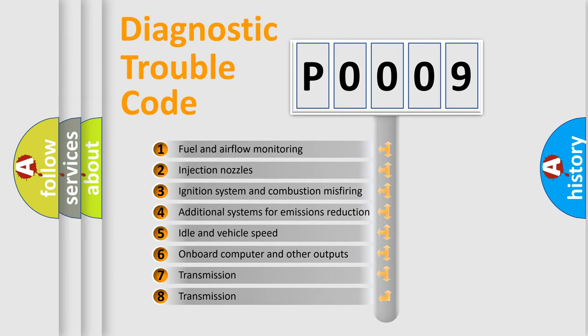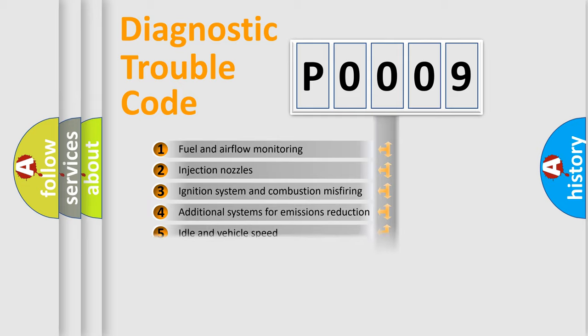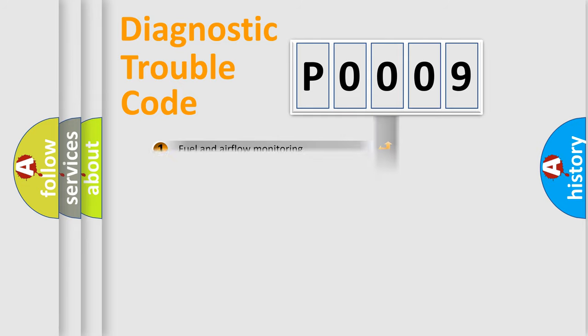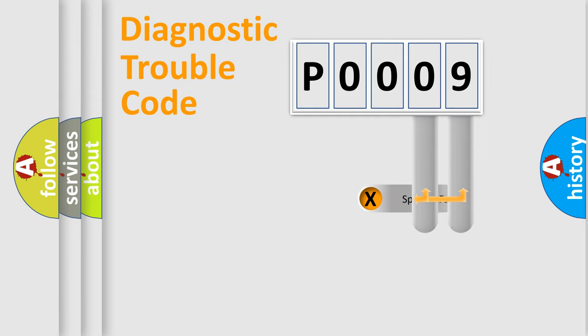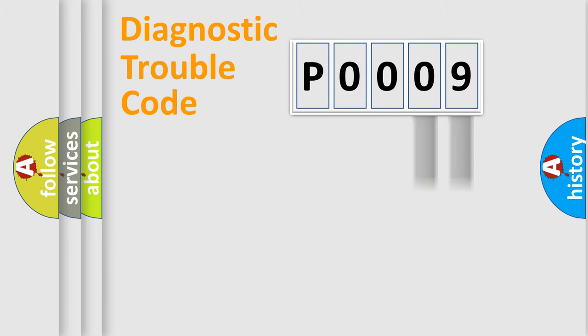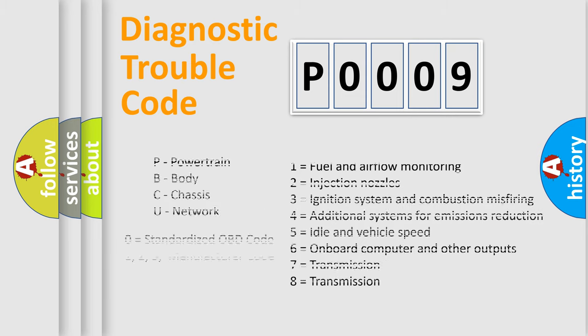The third character specifies a subset of errors. The distribution shown is valid only for the standardized DTC code. Only the last two characters define the specific fault of the group. Let's not forget that such a division is valid only if the second character code is expressed by the number zero.